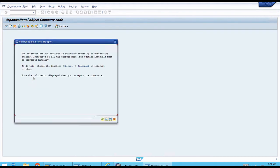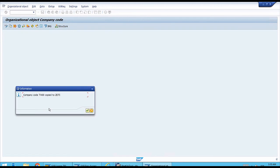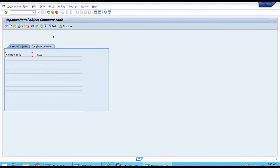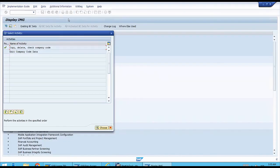After the progress completes, the system asks us to confirm, and we click Yes to copy. The system then shows another information message about number ranges not being transported — we just click Continue. The system then confirms that everything was copied correctly from the template to our new company code. That's great — we close this success message by clicking Continue.